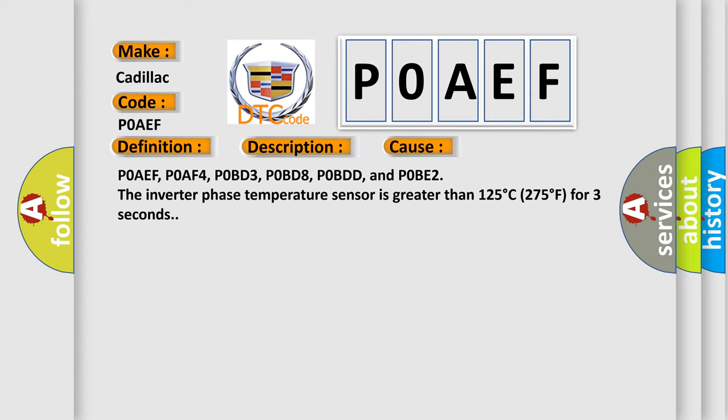This diagnostic error occurs most often in these cases. POAEF, POAF4, POBD3, POBD8, POBDD, and POBE2: the inverter phase temperature sensor is greater than 125 degrees Celsius (275 degrees Fahrenheit) for 3 seconds.